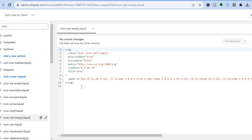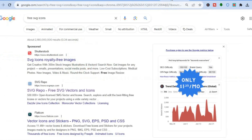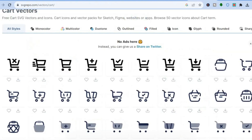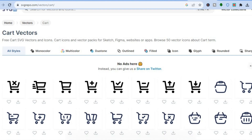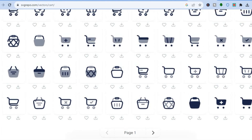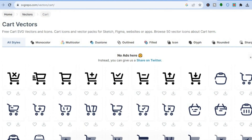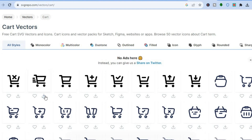After you have done that you are going to see this pop up with these codes. Next, open a separate browser and type in 'free SVG icons'. From there you can select any one of these options. The option I chose to use was svgrepo.com, but you can select any option you want. It provides you with numerous cart icons or any type of icon you would like to use. Once you have found an icon you like, tap on the download arrow below it.